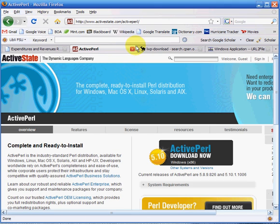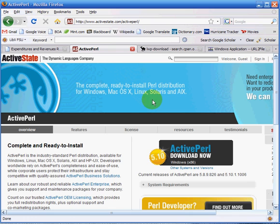One way to do it is to actually use ActivePerl. If you go to activestate.com/activeperl, if you have a Windows machine, download and install it and you have Perl on your machine. If you have Unix or Linux then you already have it installed.